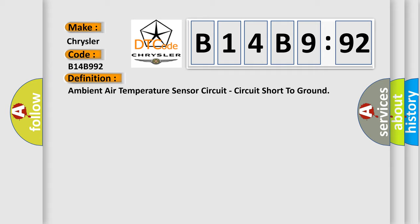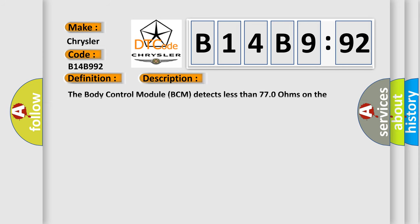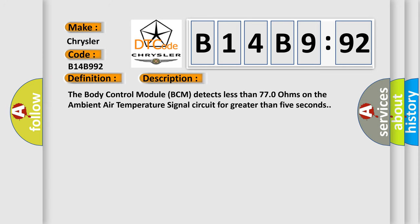And now this is a short description of this DTC code. The body control module BCM detects less than 770 ohms on the ambient air temperature signal circuit for greater than five seconds.